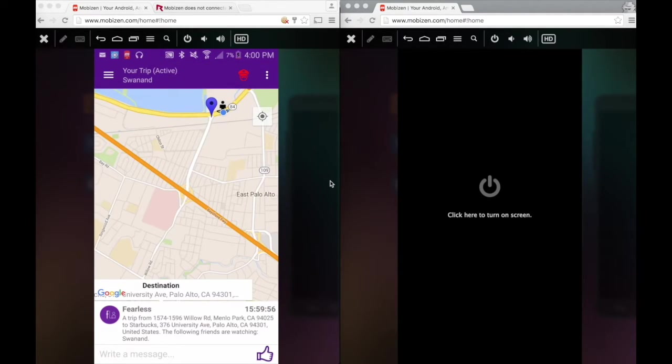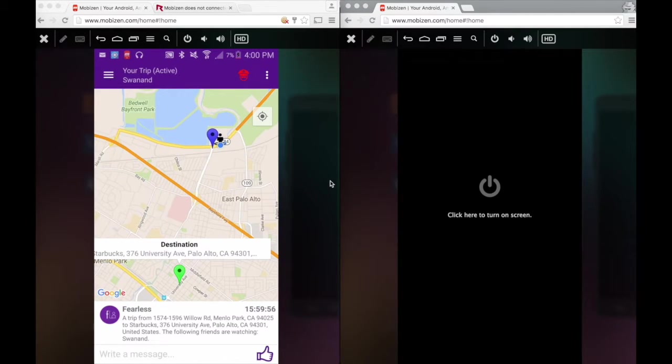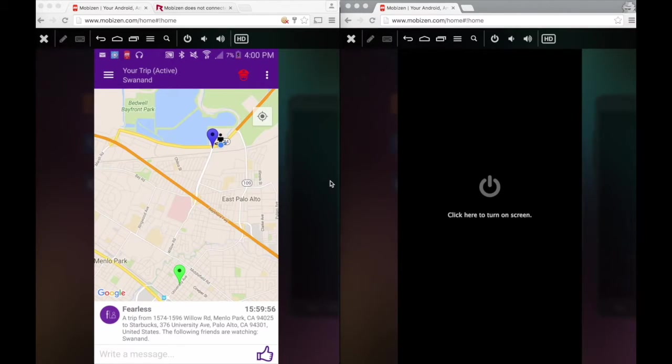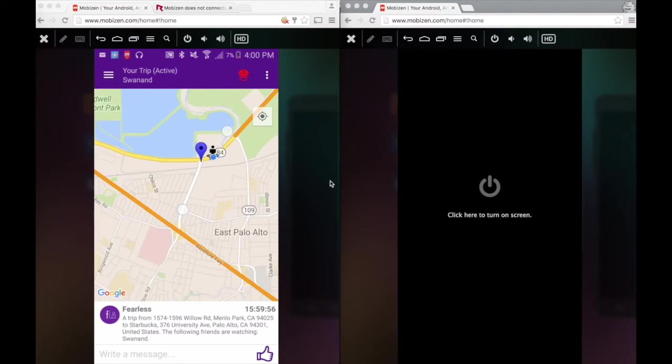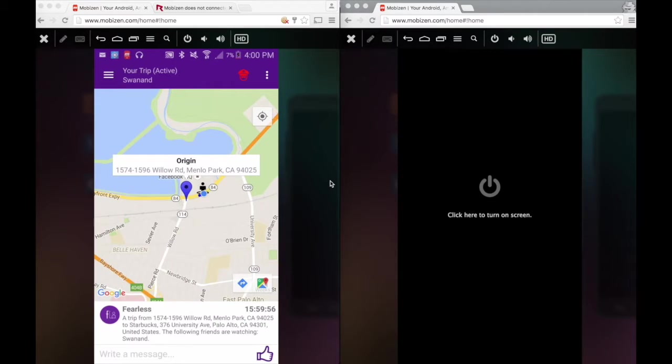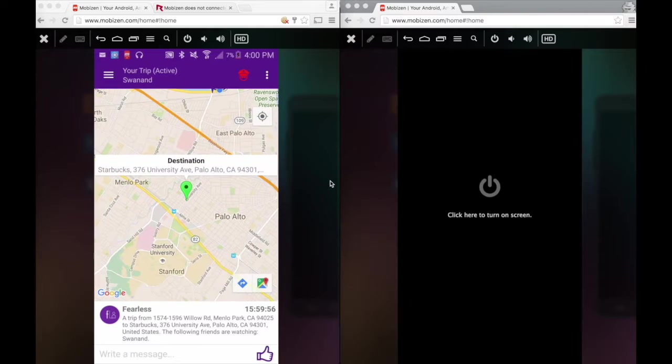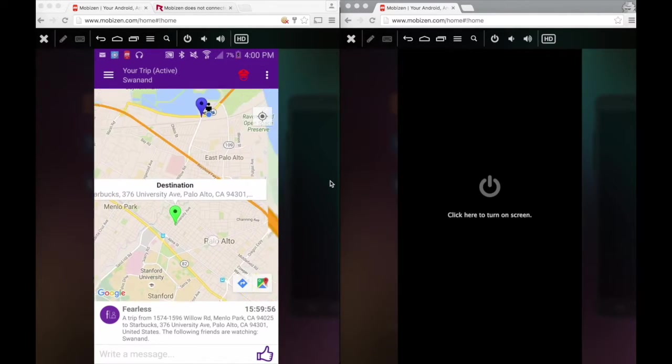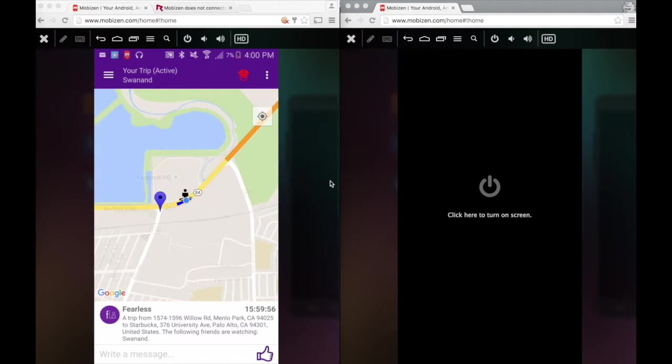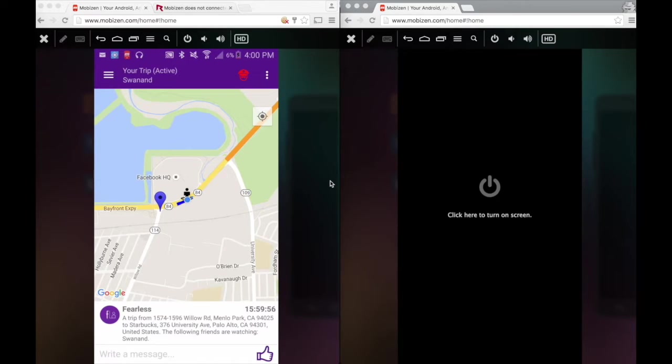Now we have arrived at this beautiful monitoring screen where we have two important components. One is the Maps component as you can see here. The other one is the Chat Historical Timeline component. In the Maps component, you have this blue marker which represents your origin, where you started your journey from. It also has this green marker which shows your destination, which is Starbucks in University Avenue. And you also have this black marker here which looks like a person, which is you and your current position.